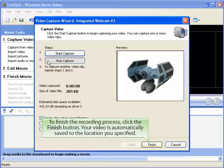To finish the recording process, click the Finish button. Your video is automatically saved to the location you specified.